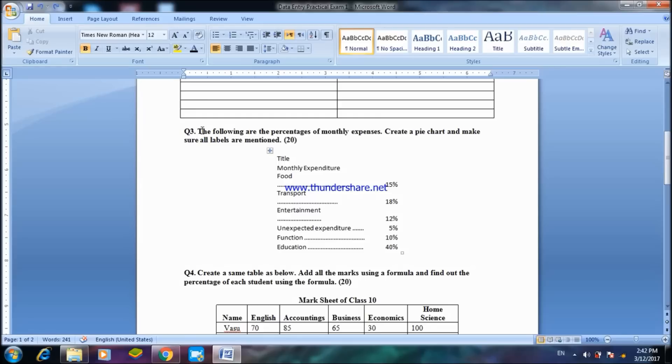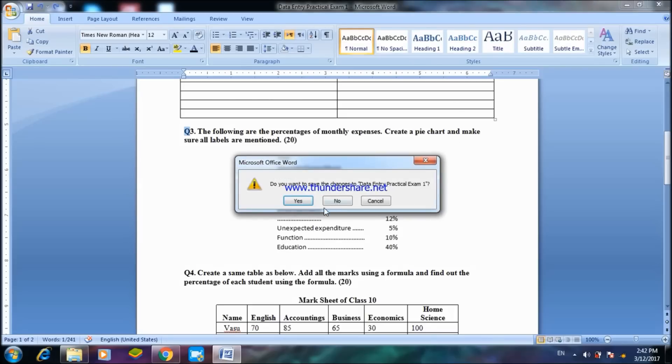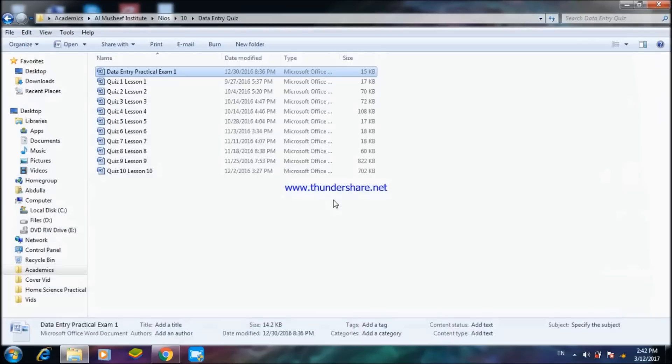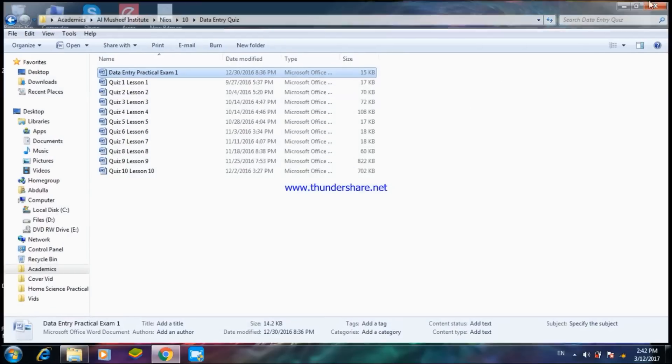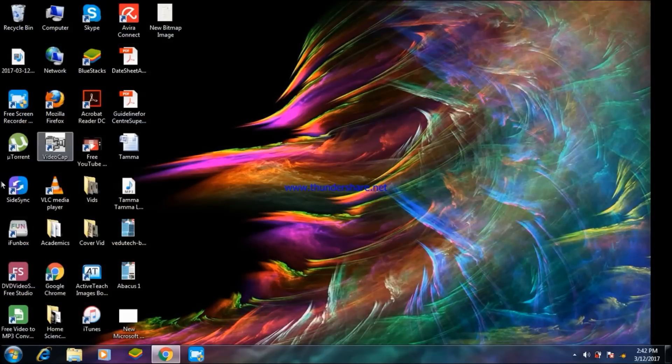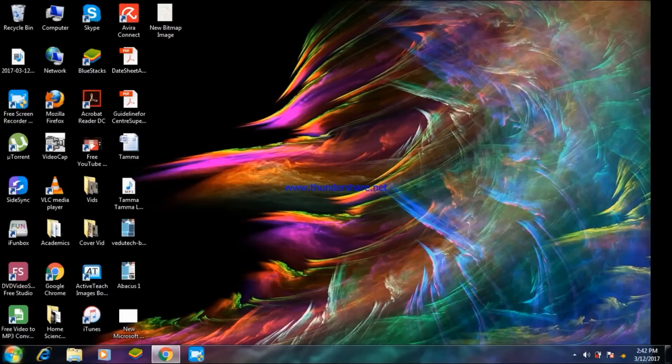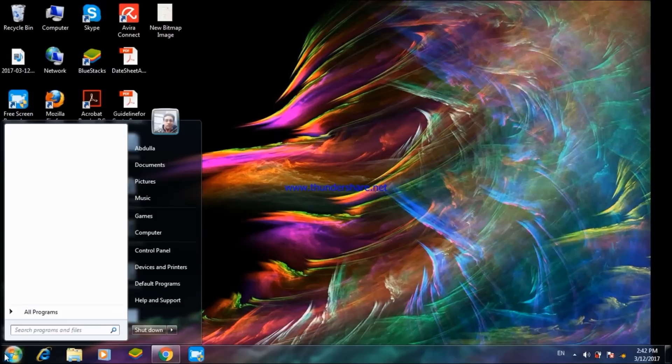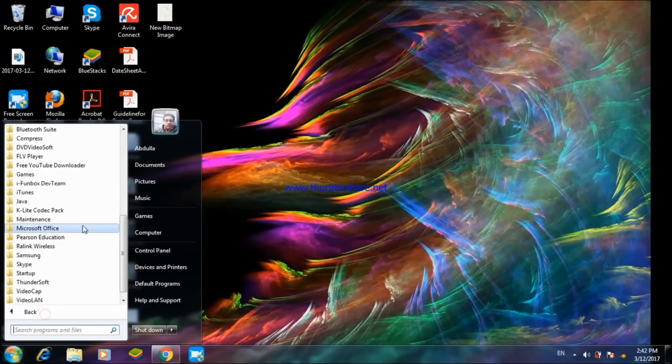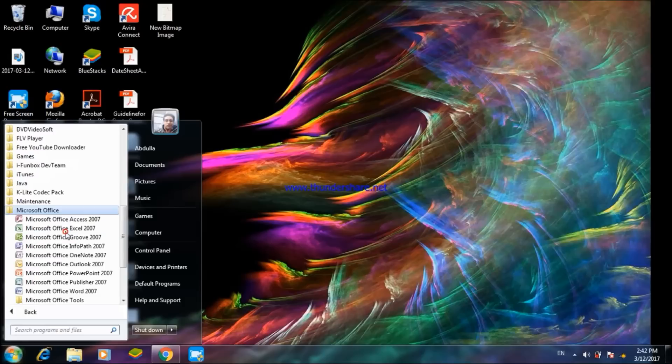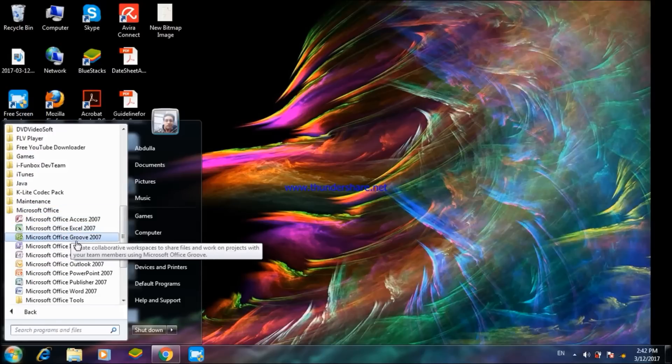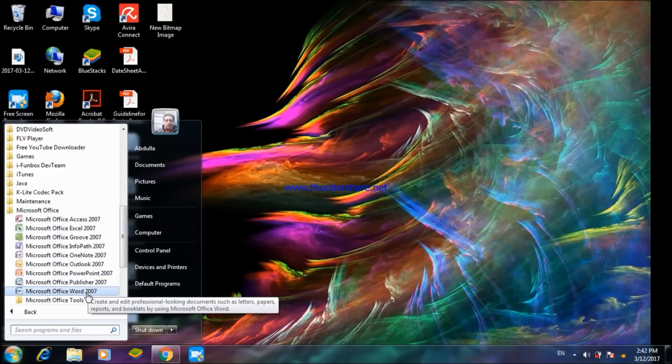For the pie chart you can go to Microsoft Excel. So I'll take you to Microsoft Excel. First of all to open Microsoft Word or PowerPoint you can just simply click Start.